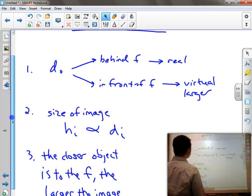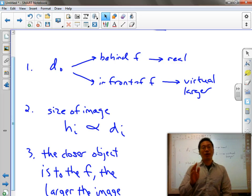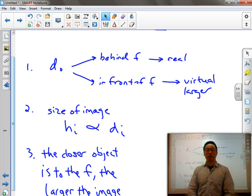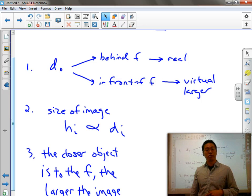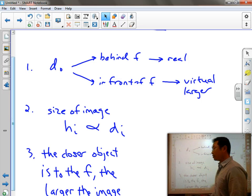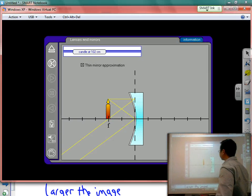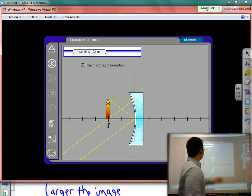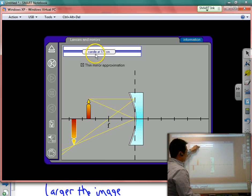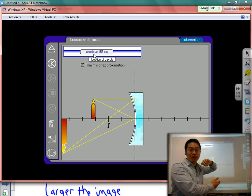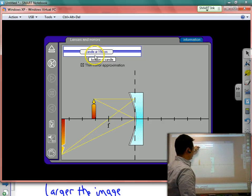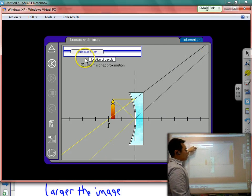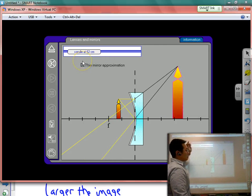Rule number one: when the object is placed behind the focal point, it's going to produce a real image, which means it's going to be upside down. But when the object is placed in front of the focal point, it produces a virtual image, which is right side up. We can see this in our example — object behind the focal point gives a real inverted image, and in front gives a virtual upright image.